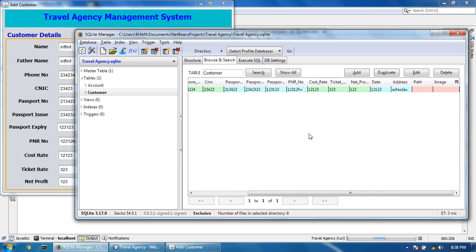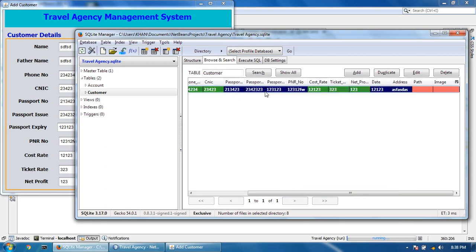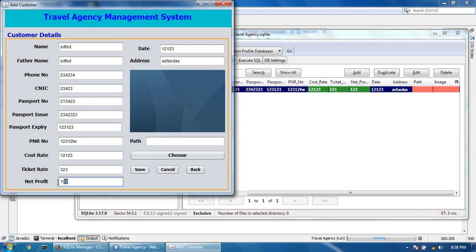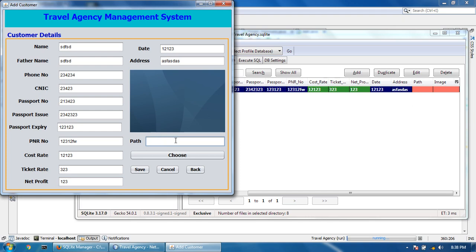So this tutorial was about the insertion. The next tutorial I will show you how this will count automatically and give you the result in the net profit by clicking the button or focus lost, and choosing image and save it into the table. Please like, share, and subscribe.